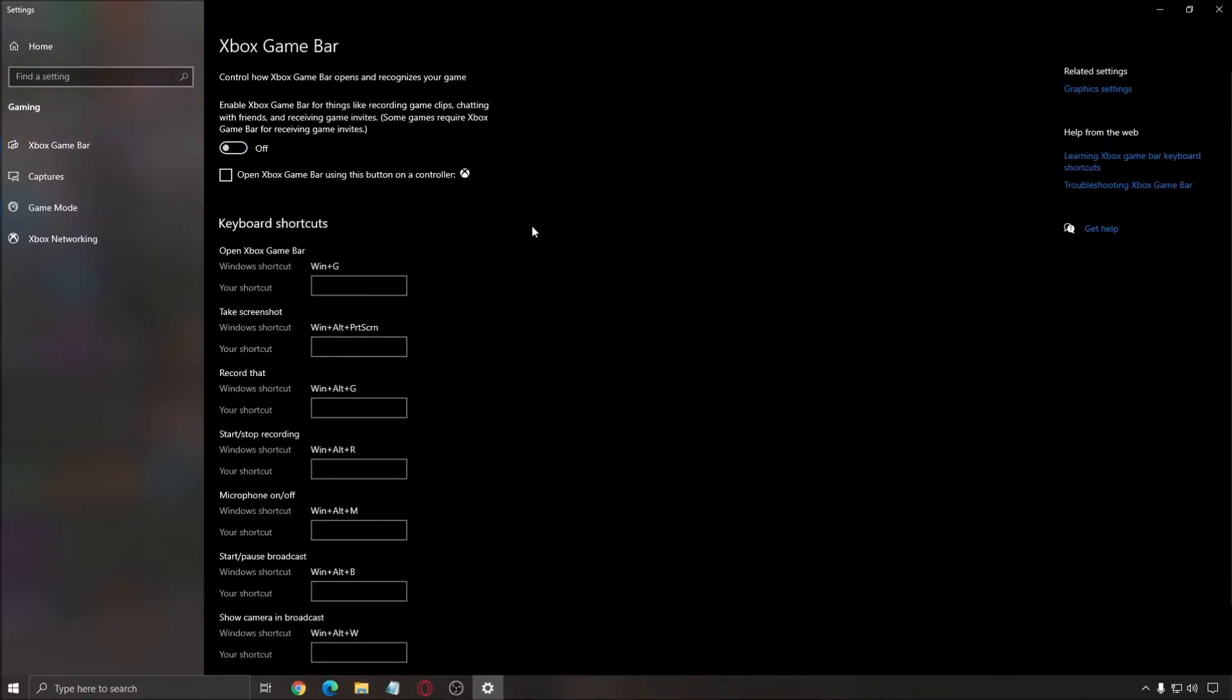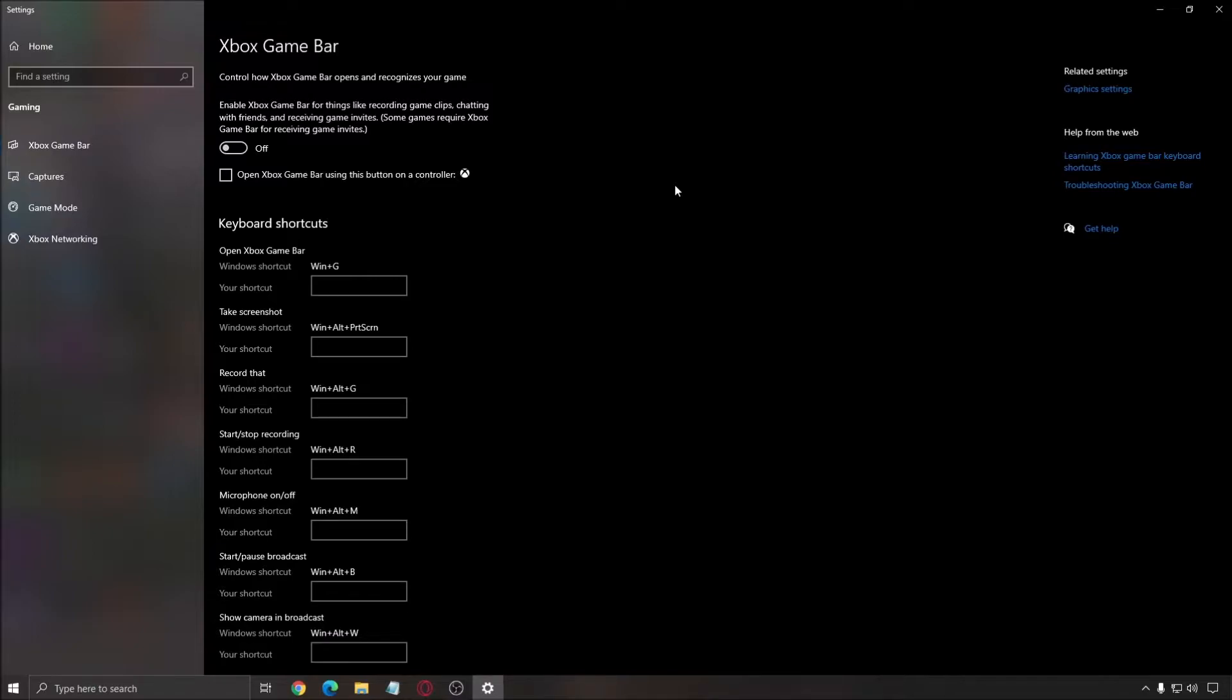After that, the Xbox game bar - I recommend to put this one at off. I also recommend don't use any overlay, so the Discord overlay, NVIDIA overlay, AMD, whatever overlay you're currently using, make sure that you disable this.